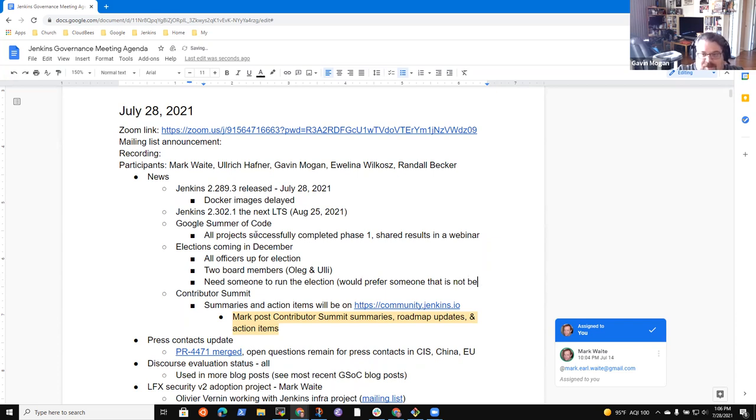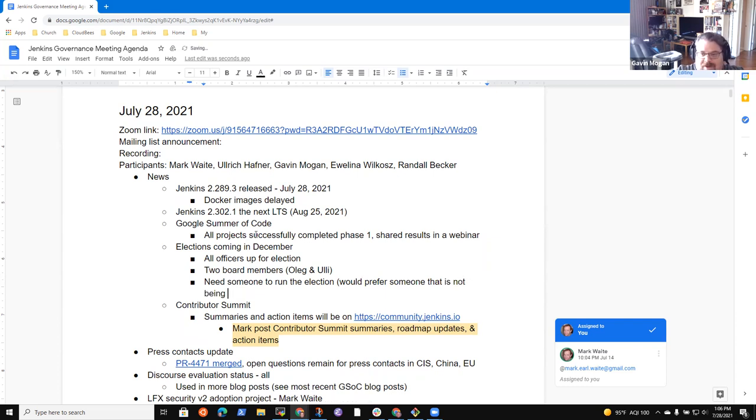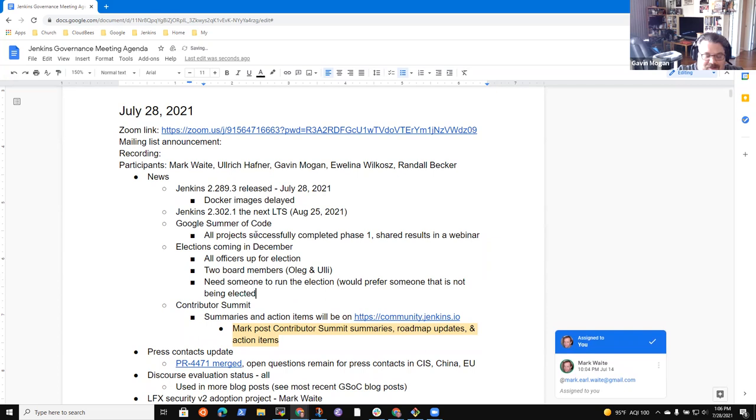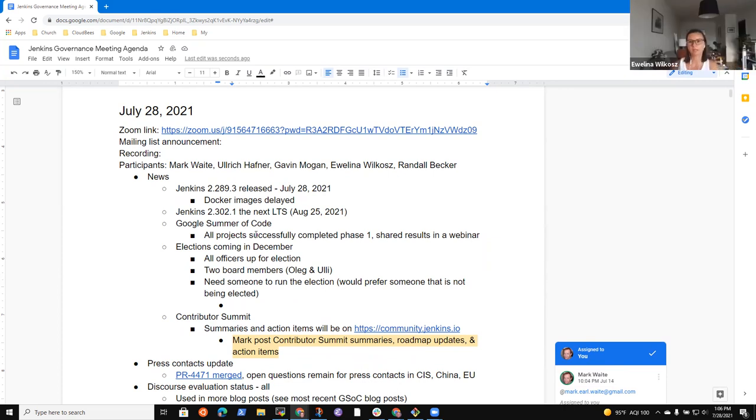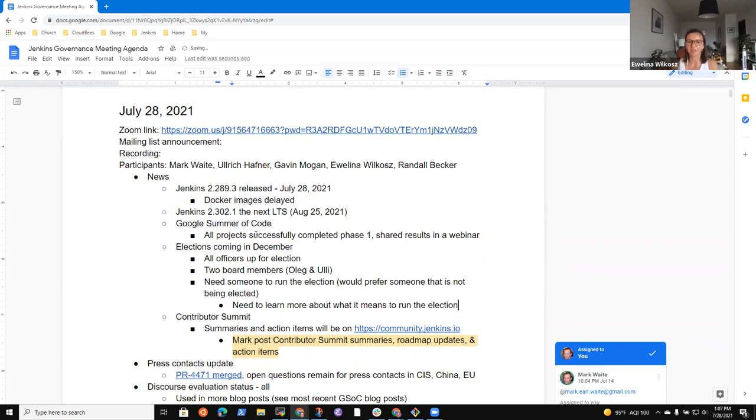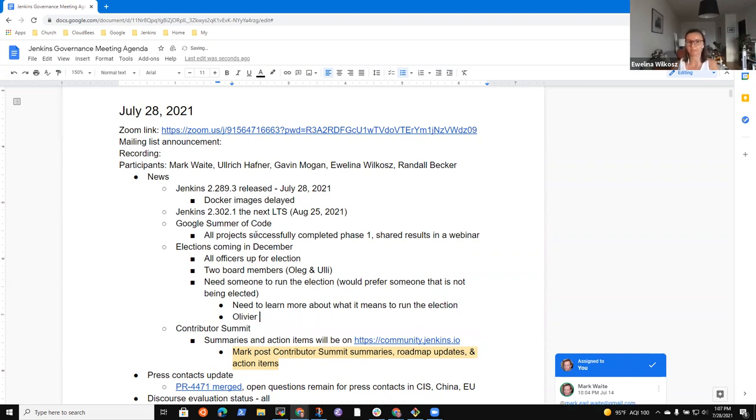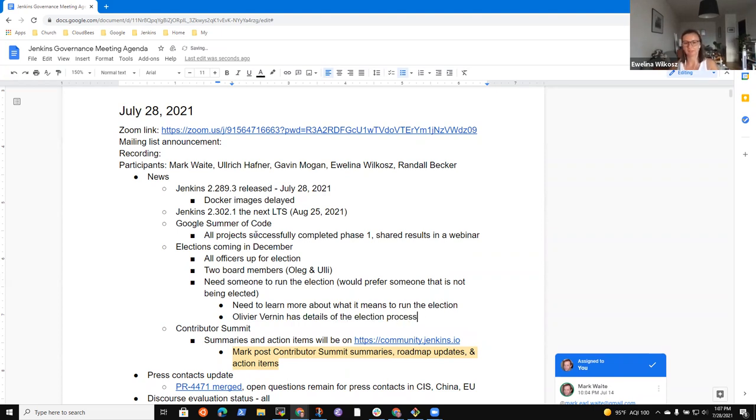And the process will be described further, et cetera, as we get closer to that date. We will need someone to run it. One of Oleg's emails this week was that someone needs to lead or spearhead it. I don't want to volunteer for more things, but his recommendation was Evelina or myself, because we're on for another term. So we're around, but it really can be anyone as far as I know. It doesn't have to be a board member.